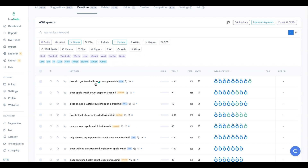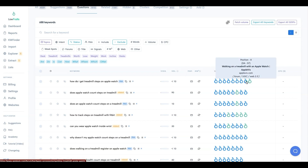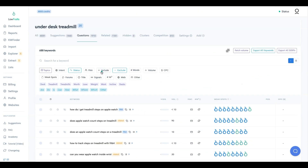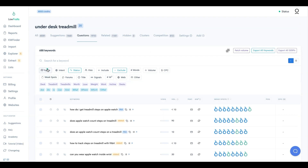Looking at the analyzed results: 'how do I get treadmill steps on Apple Watch' - a slightly different query than the first Apple Watch one. The SERP shows Apple discussion forums and a form site, plus a seniorfitnessorg with a DA of 19. Good weak-spot opportunities here.